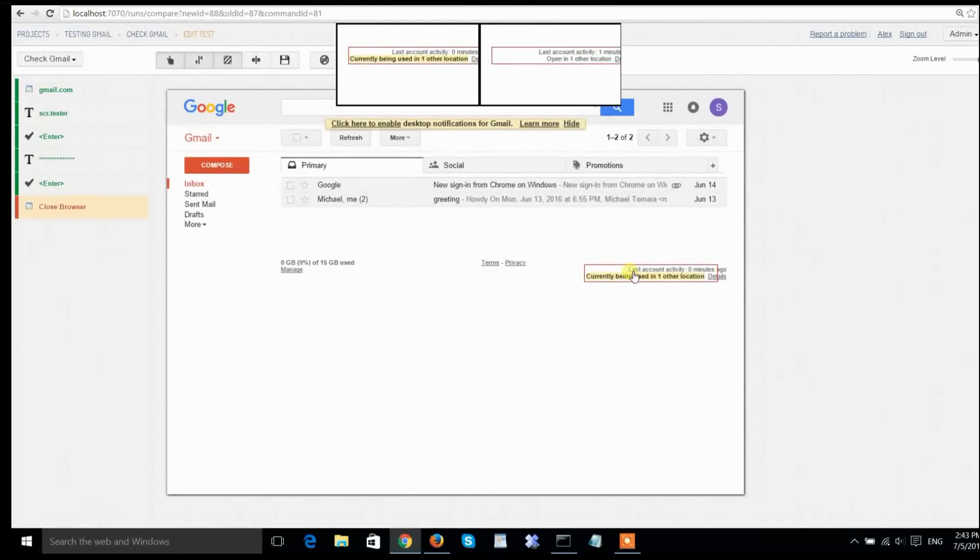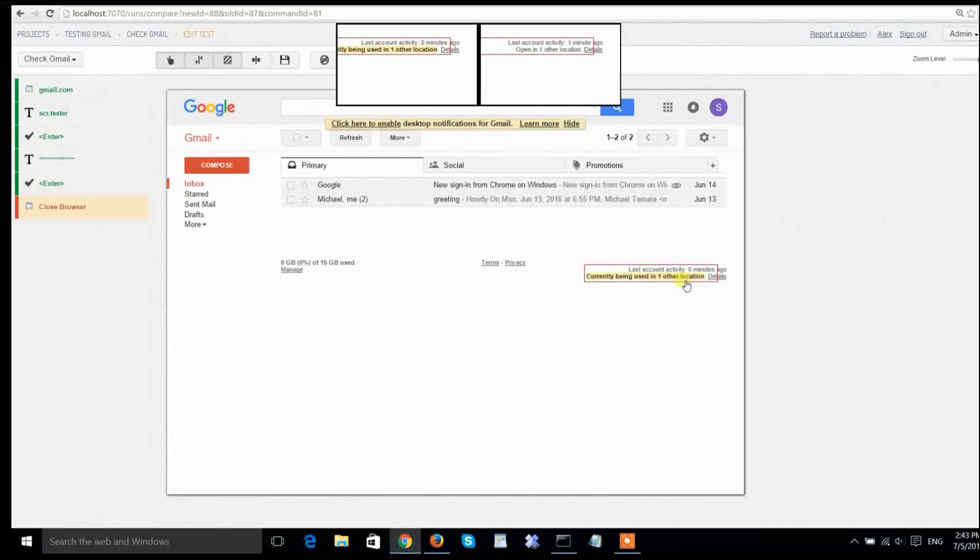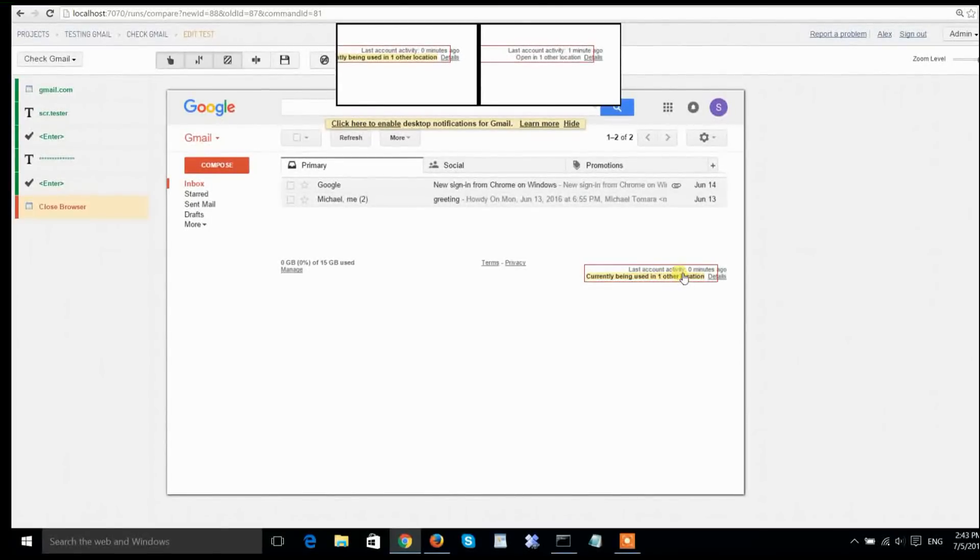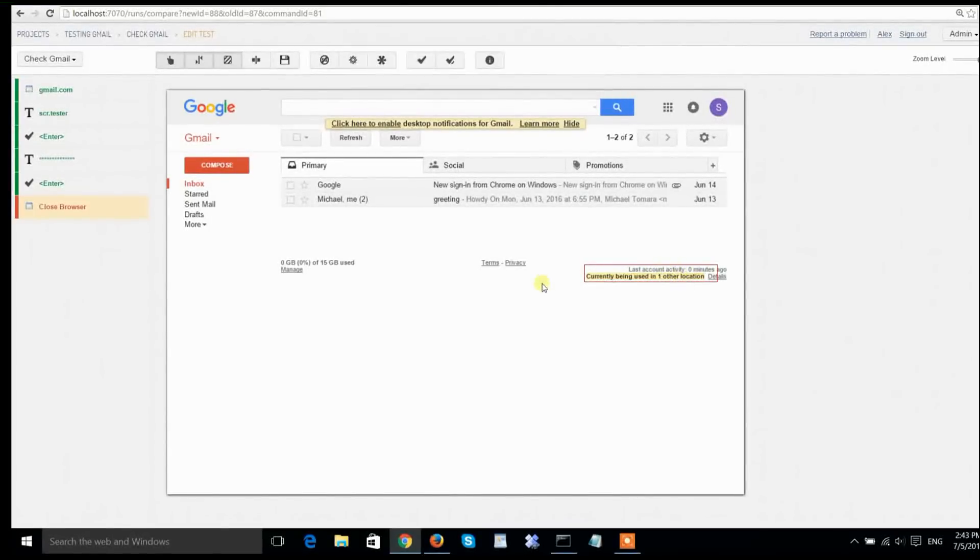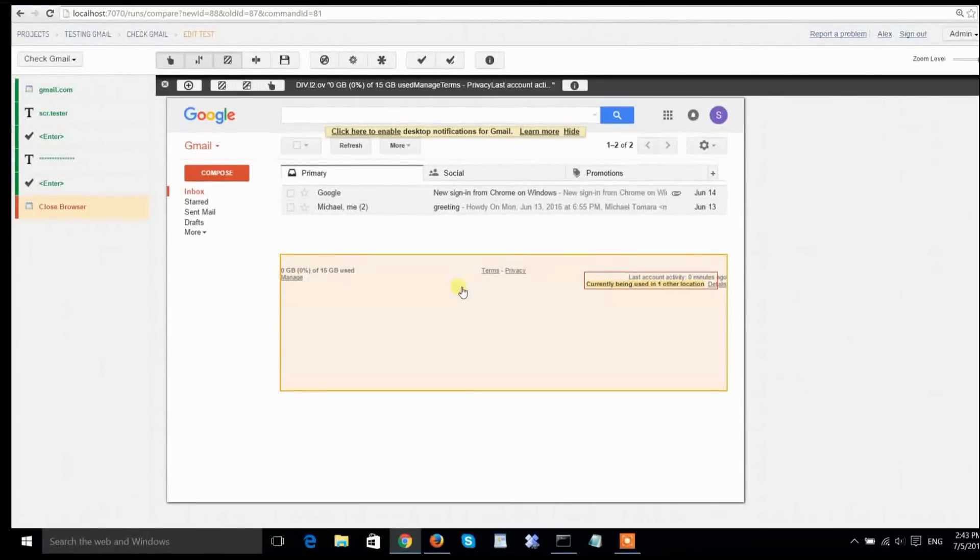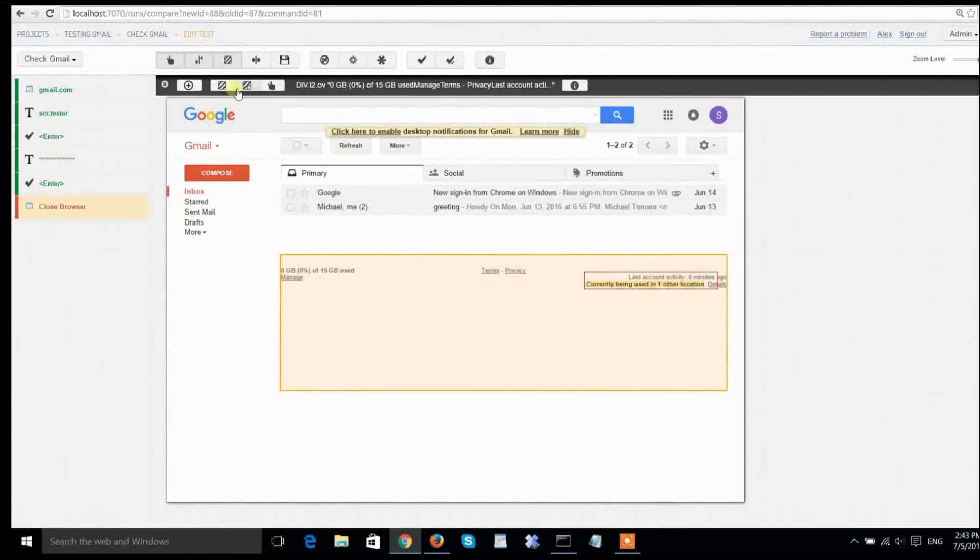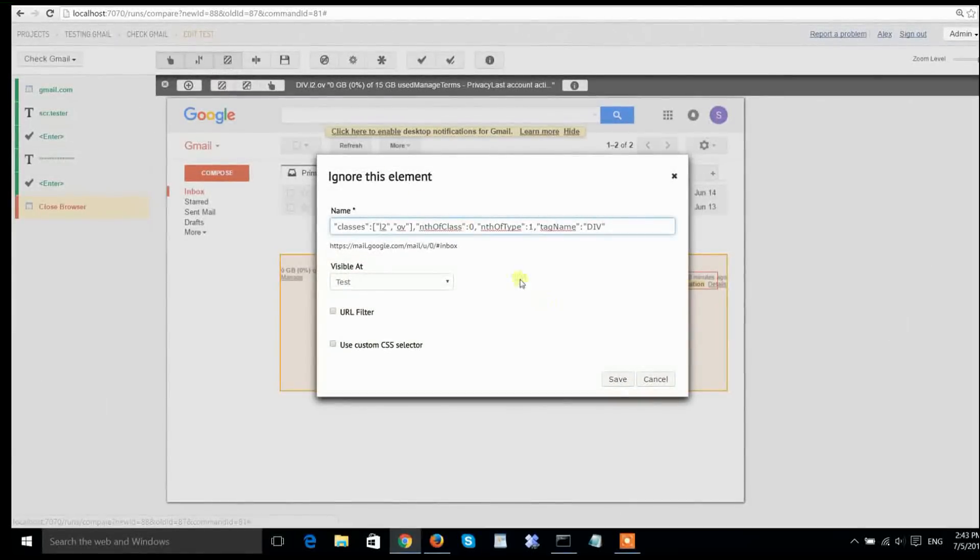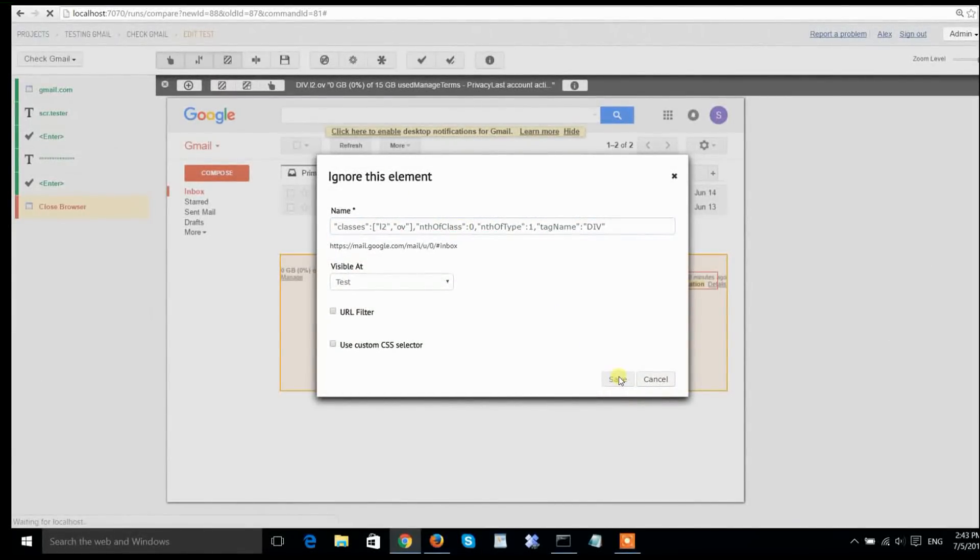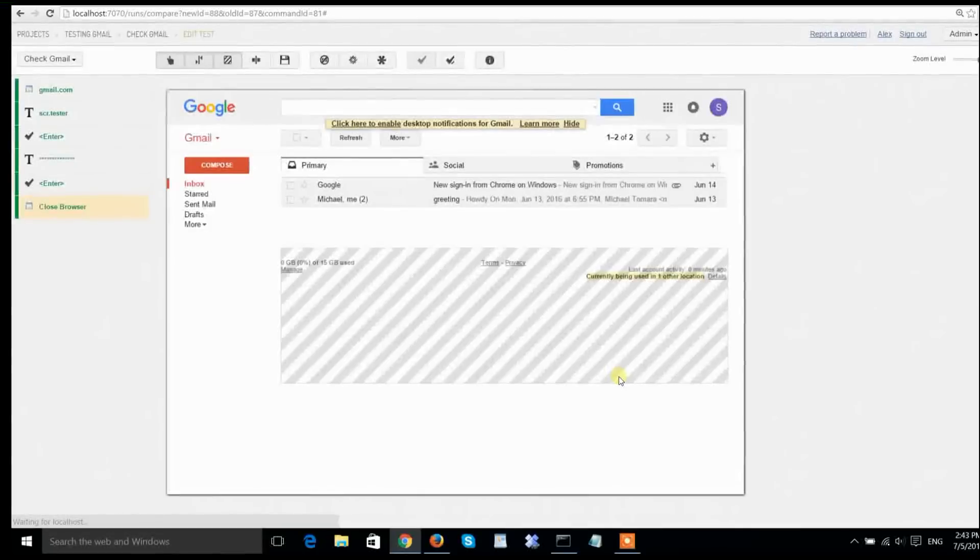The footer says that there is another concurrent session on Gmail. That's because of my previous run. To keep things simple, I will just ignore this change from subsequent runs. I'm going to click on the footer and create an ignore region, telling Screenster that in further runs, it should not compare the contents of the footer.